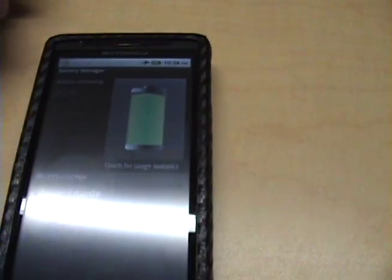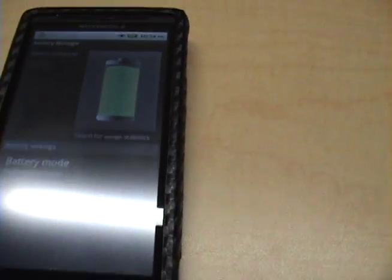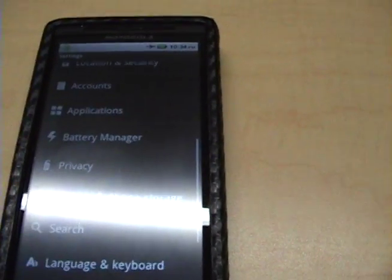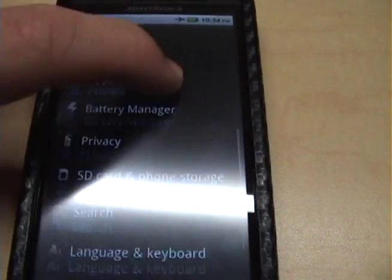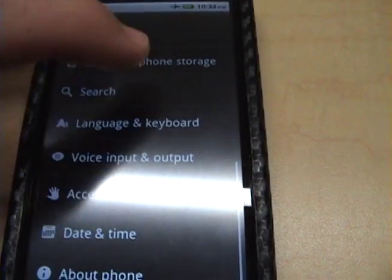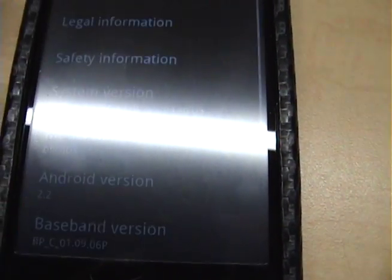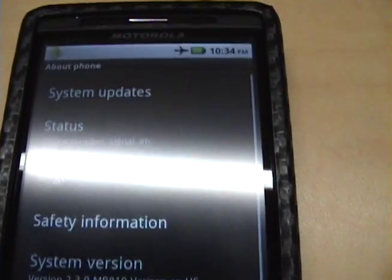You can see the lock screen. My battery, I'm in performance mode right now, but as you can see, if I go to my phone,